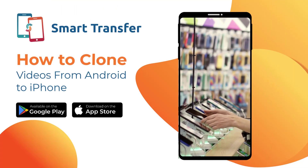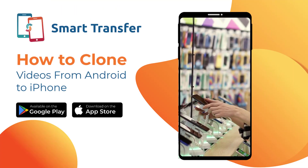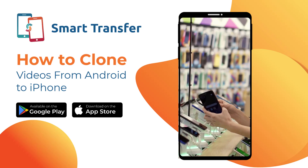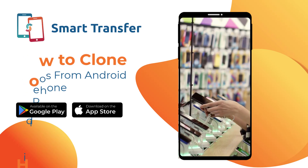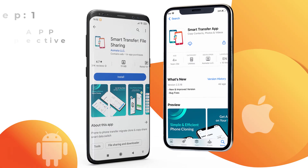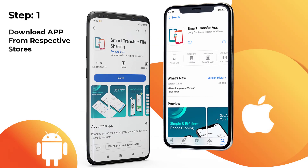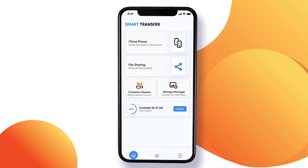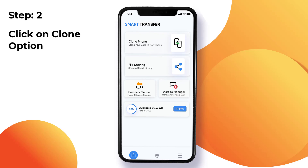Welcome to the Smartmaster app tutorial, where we will show you how to clone videos from Android to iPhone. Let's get started. We begin by downloading the Smartmaster app from the Google Play Store and App Store. Once you have installed the app on both devices, launch it and you will be greeted by the dashboard.